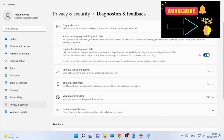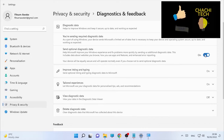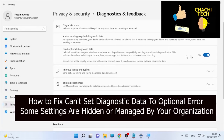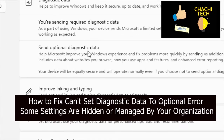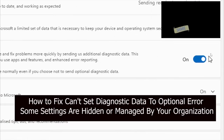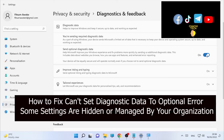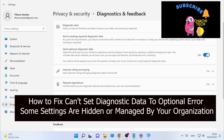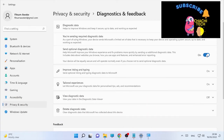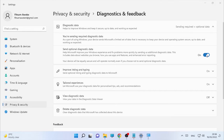Hello, YouTube! ChasTech is back with another tutorial. Today's tutorial is about optional diagnostic data, which you can turn on or turn off. Because of the error message that some settings are hidden or managed by your organization, we are going to see some solutions.